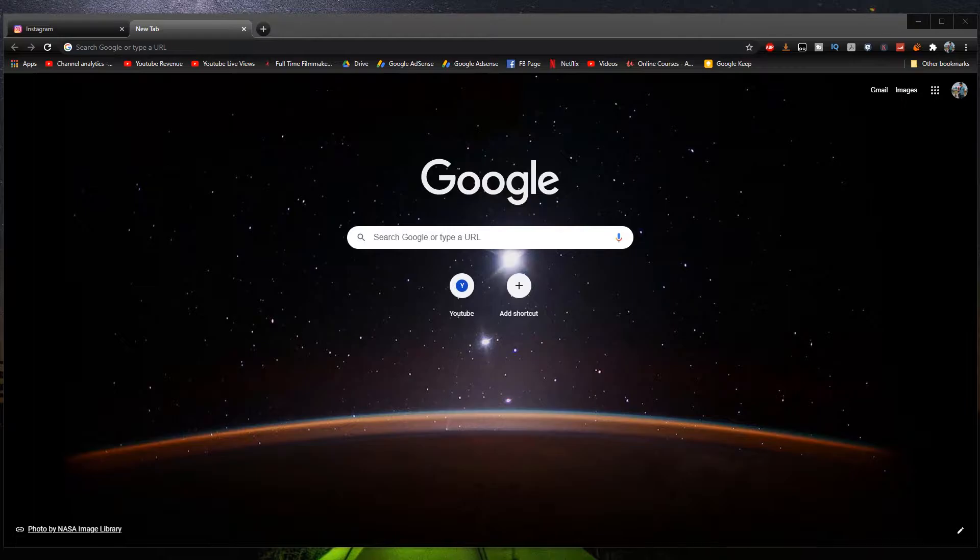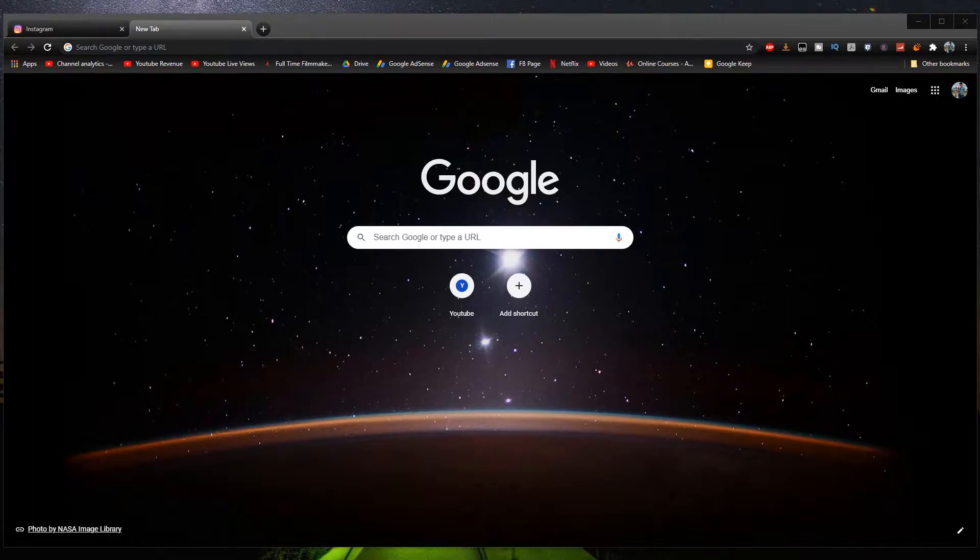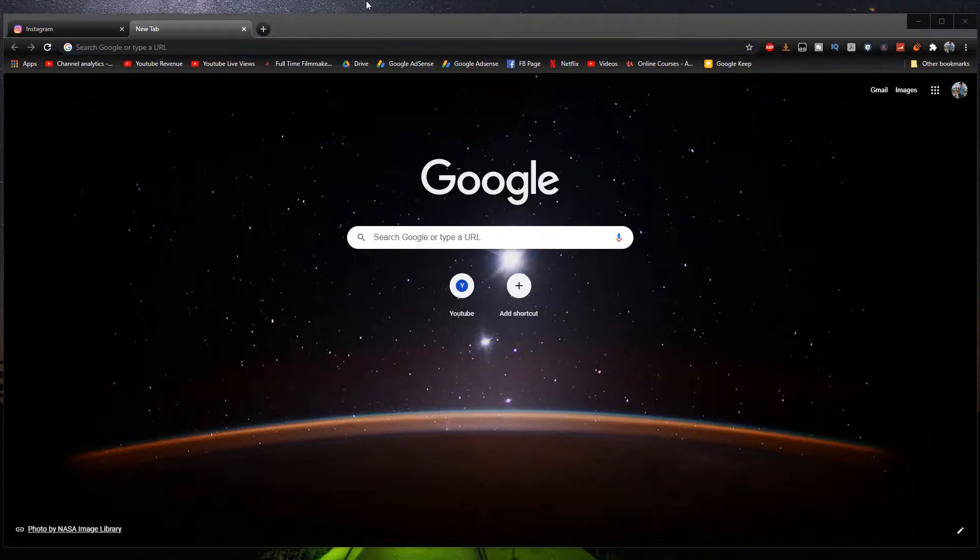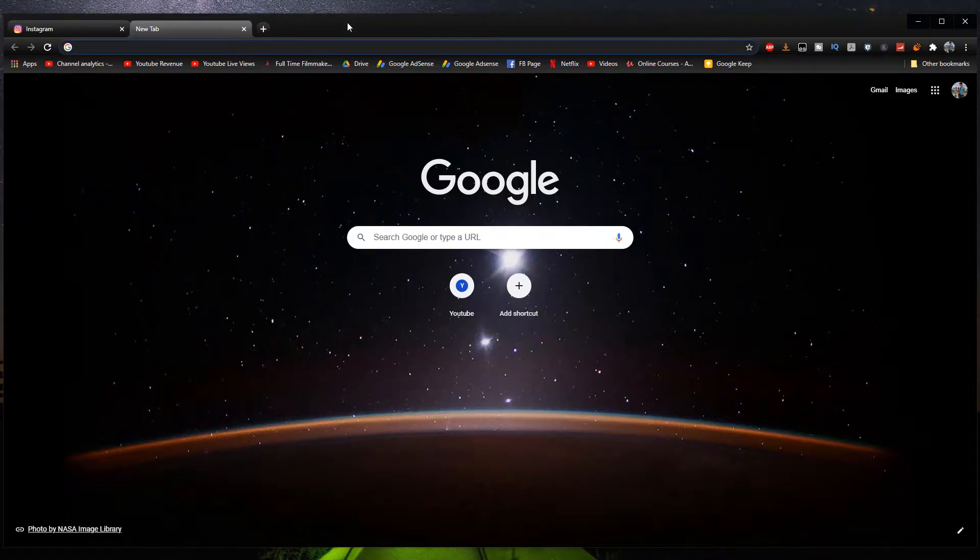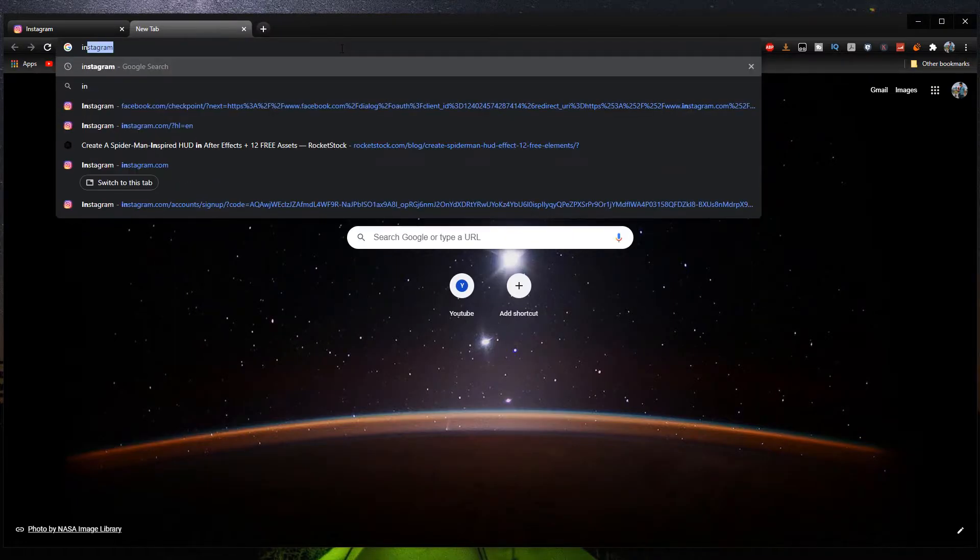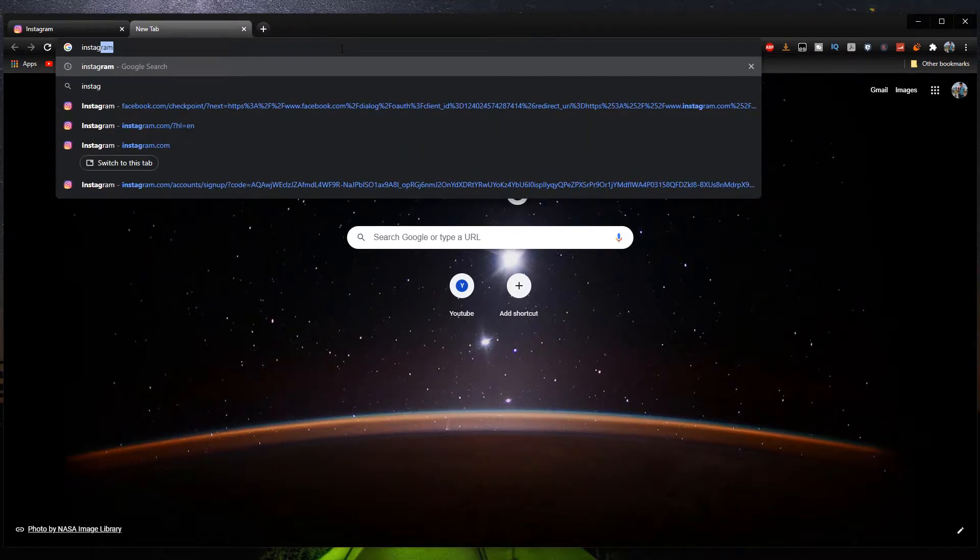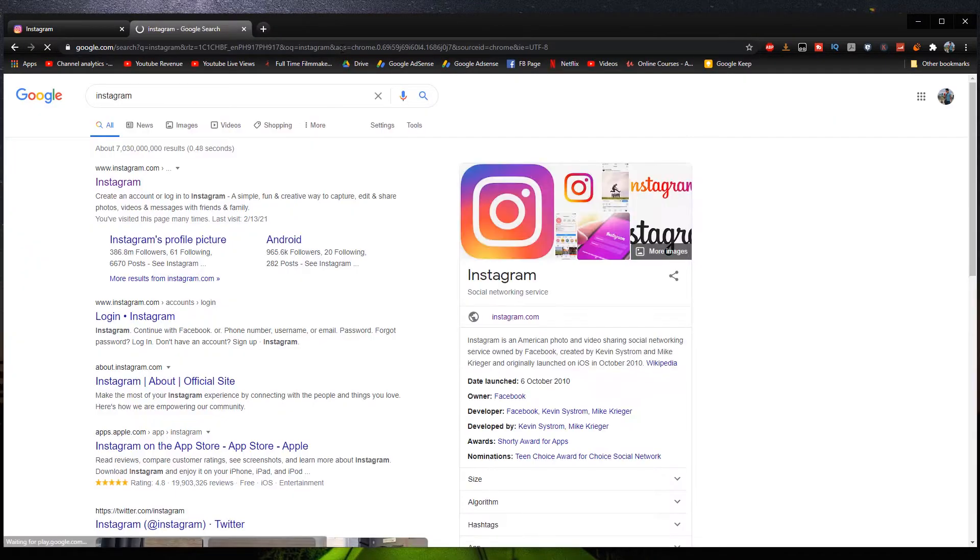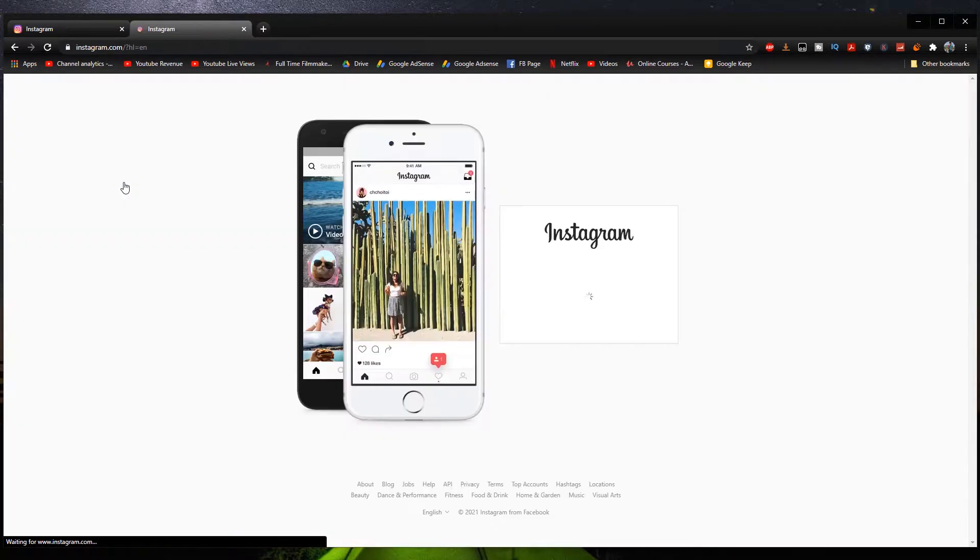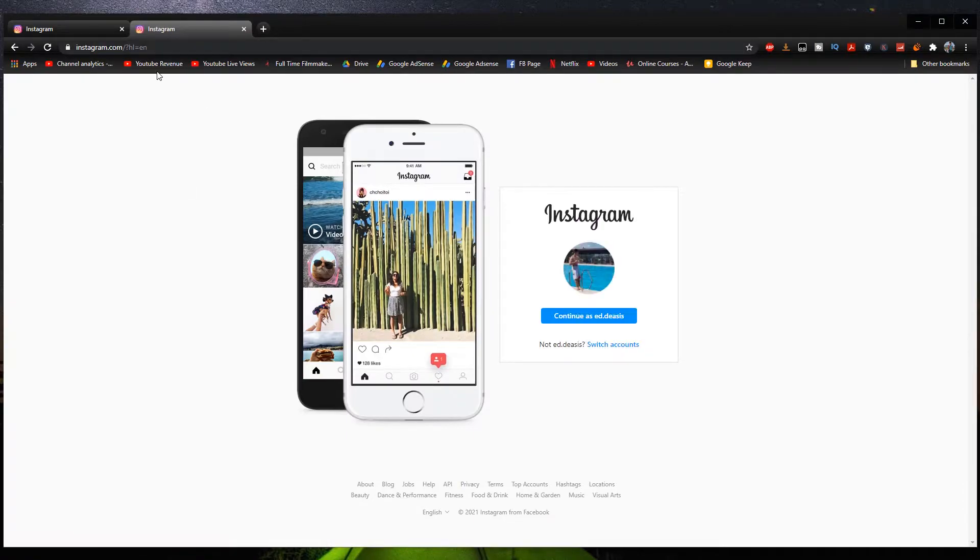So the first method that I'm going to show you guys is the easiest method, which is turning your Google Chrome browser right here into a mobile version of Instagram. So first off, let's type Instagram right here. Let's search Instagram. Let's go to their website like so.